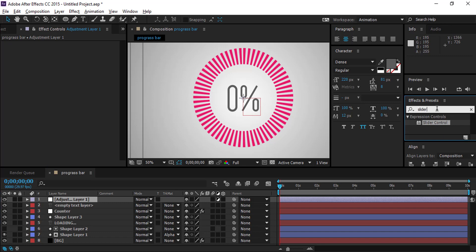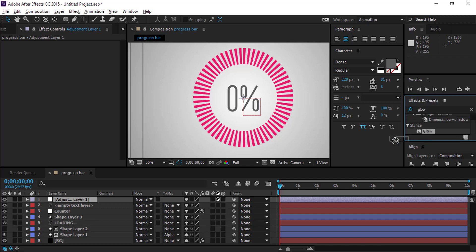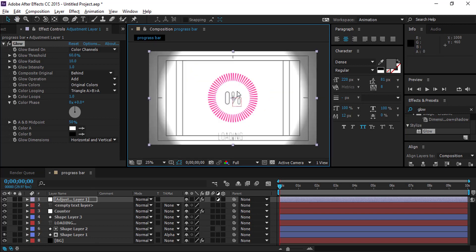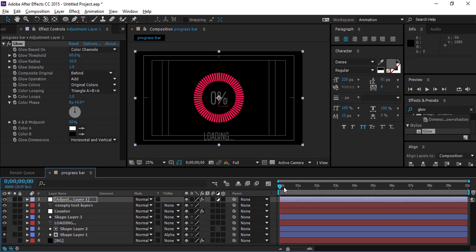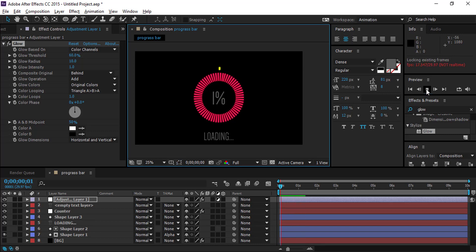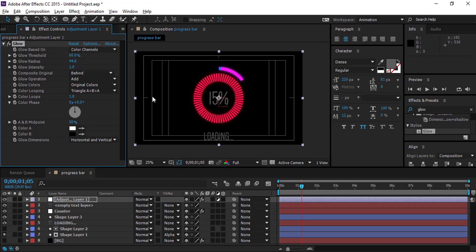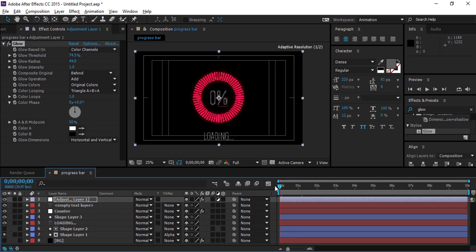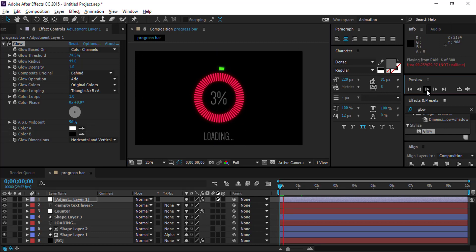Create an adjustment layer and add a glow effect. Here is your animating progress bar.